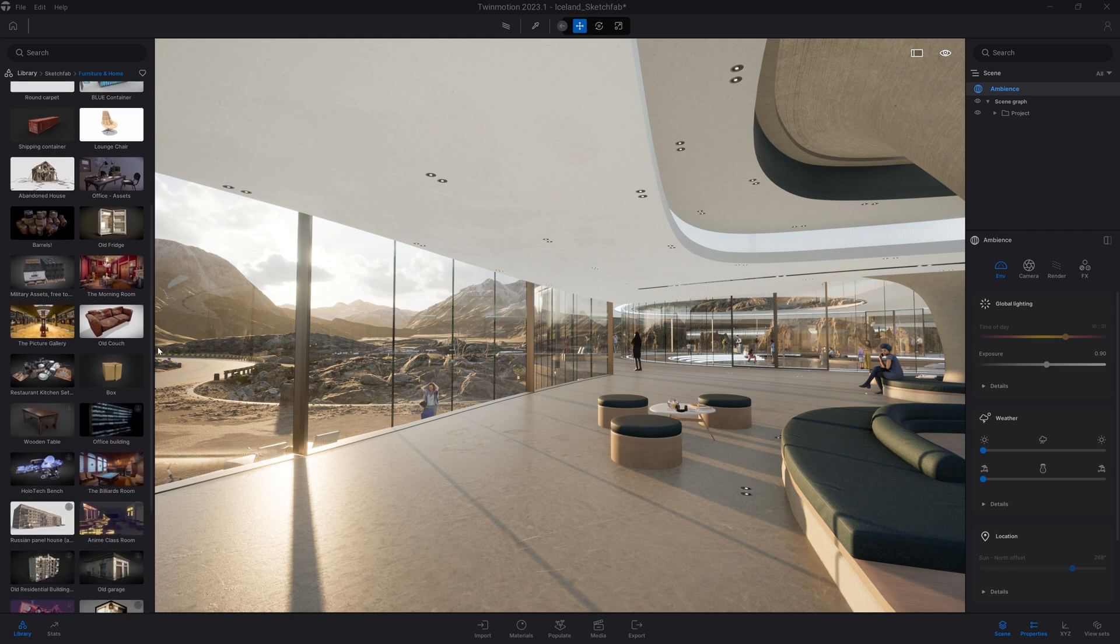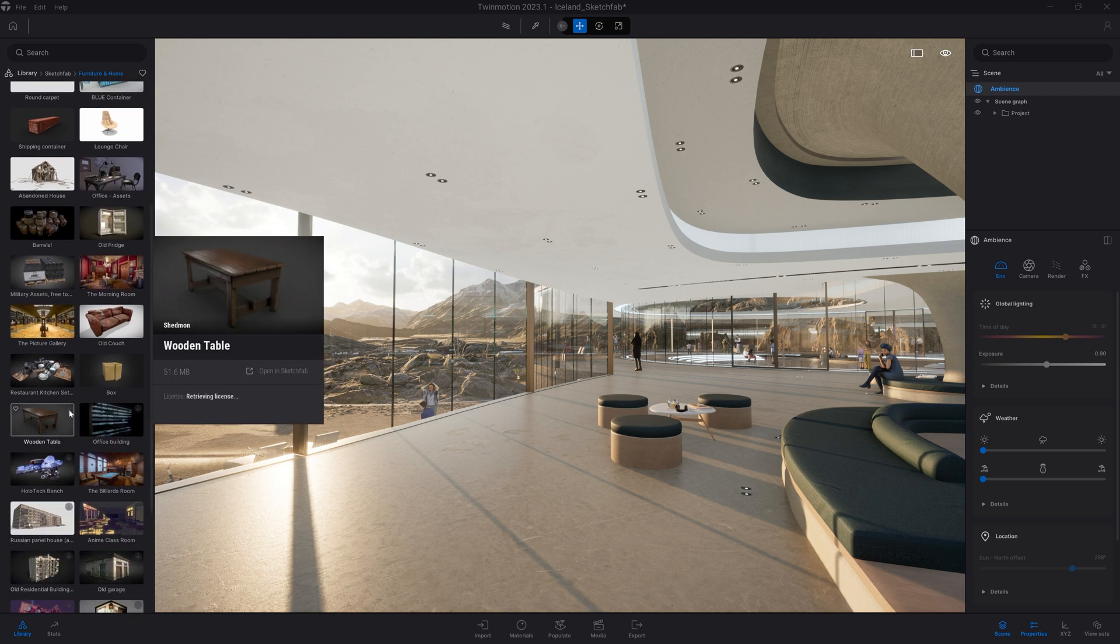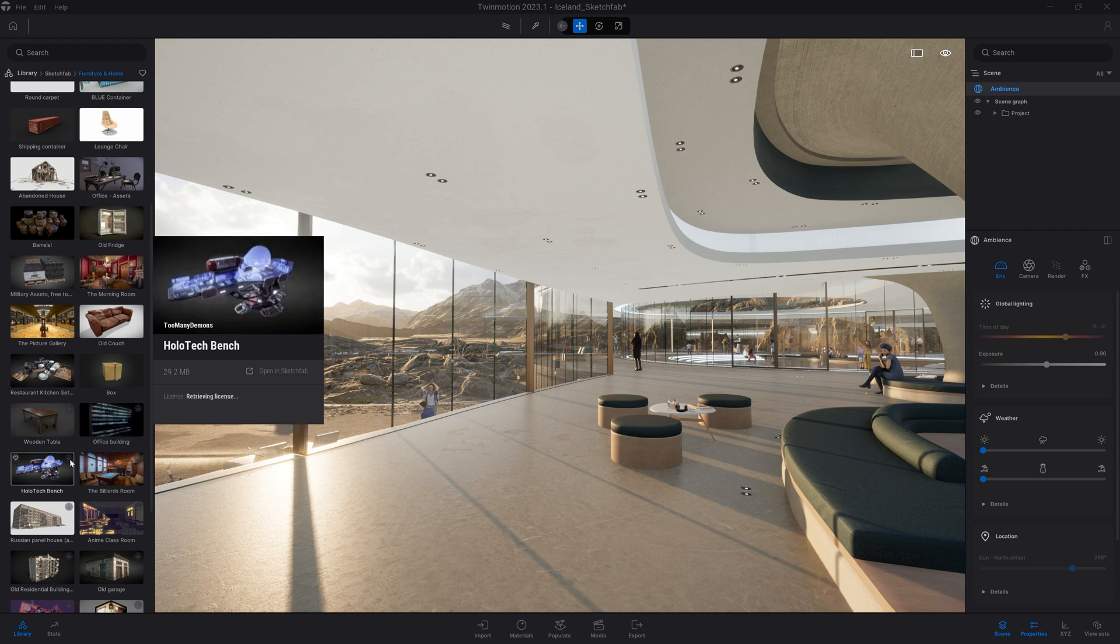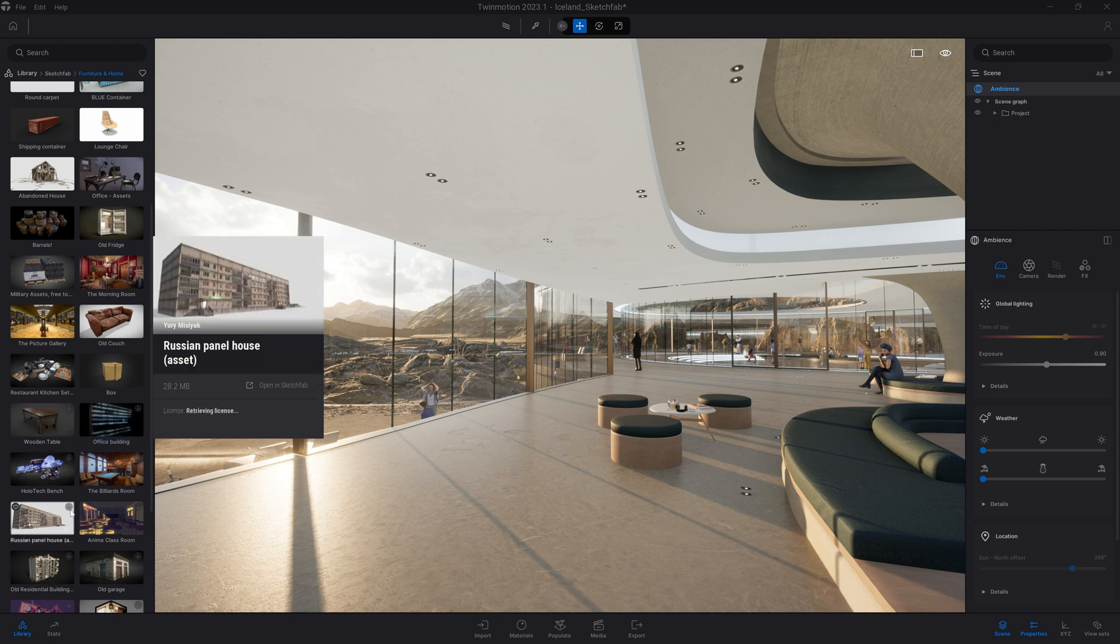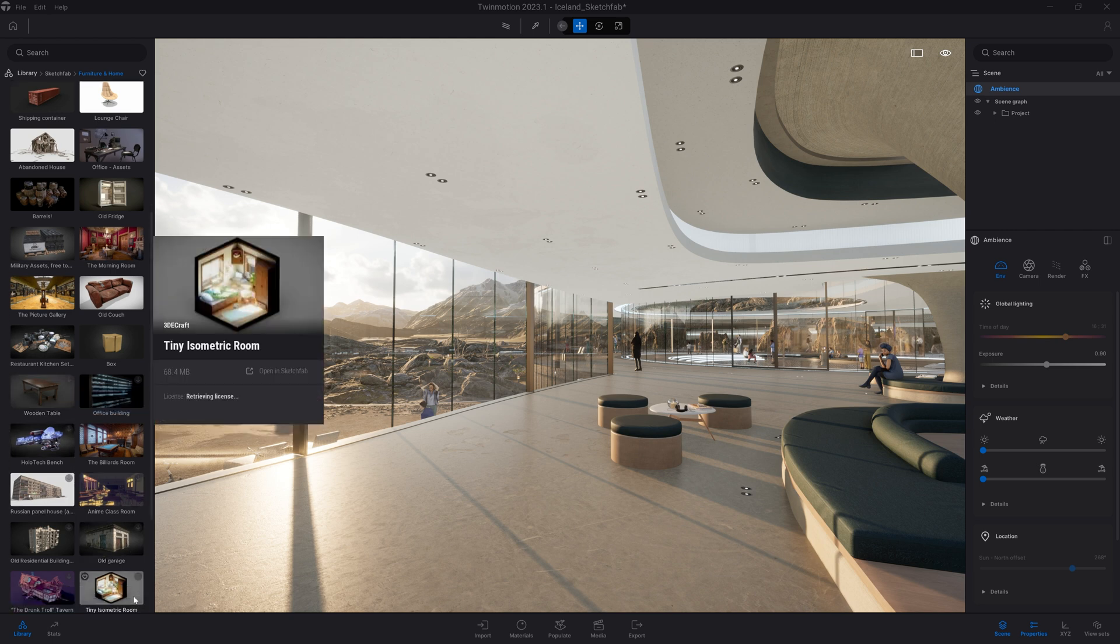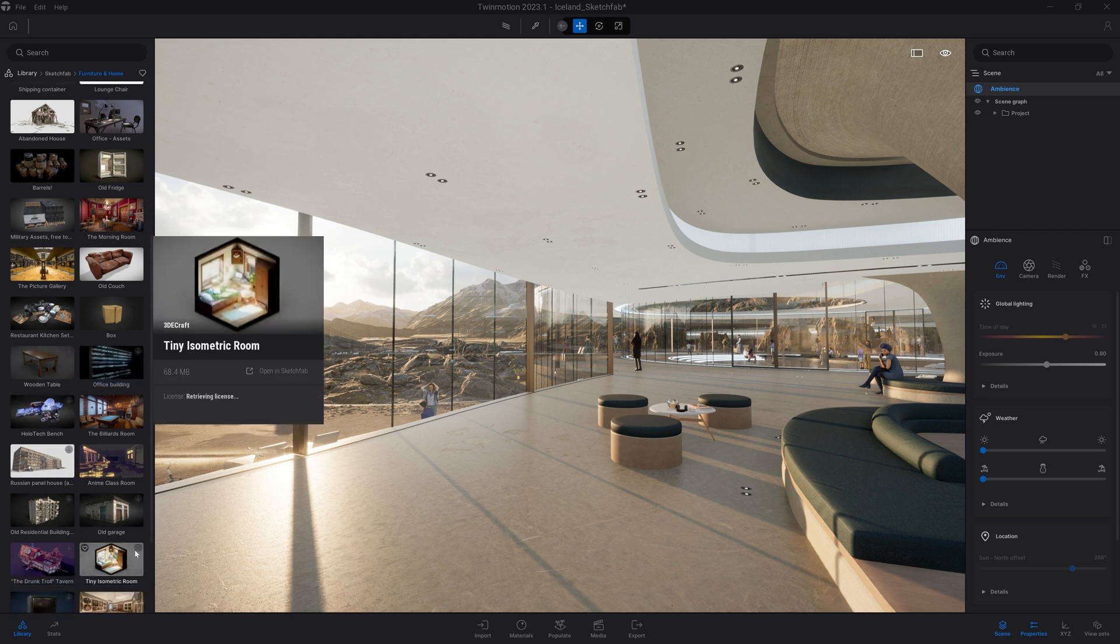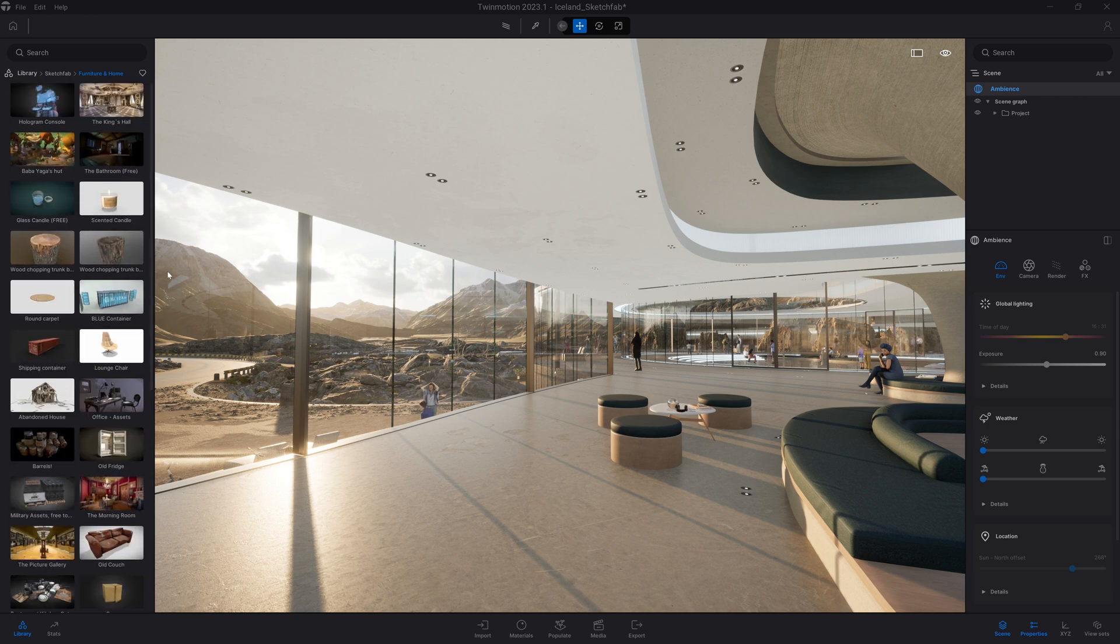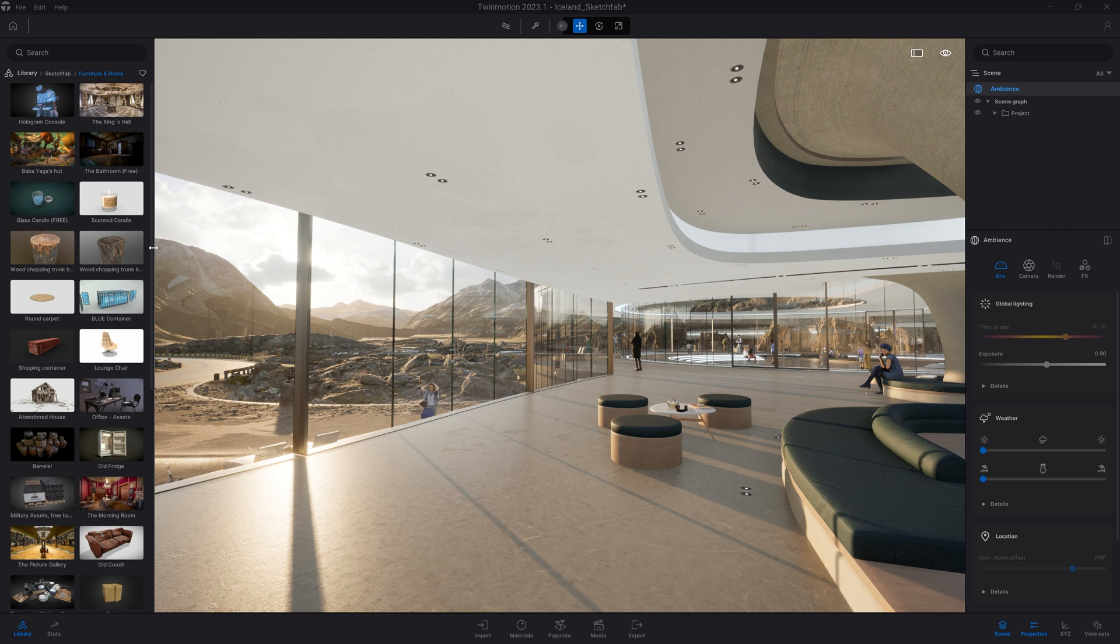So on some of those assets, there is a download button in the top right corner of their thumbnail. But the ones at the top, I already downloaded them locally in a past project, and I can reuse them whenever I want.